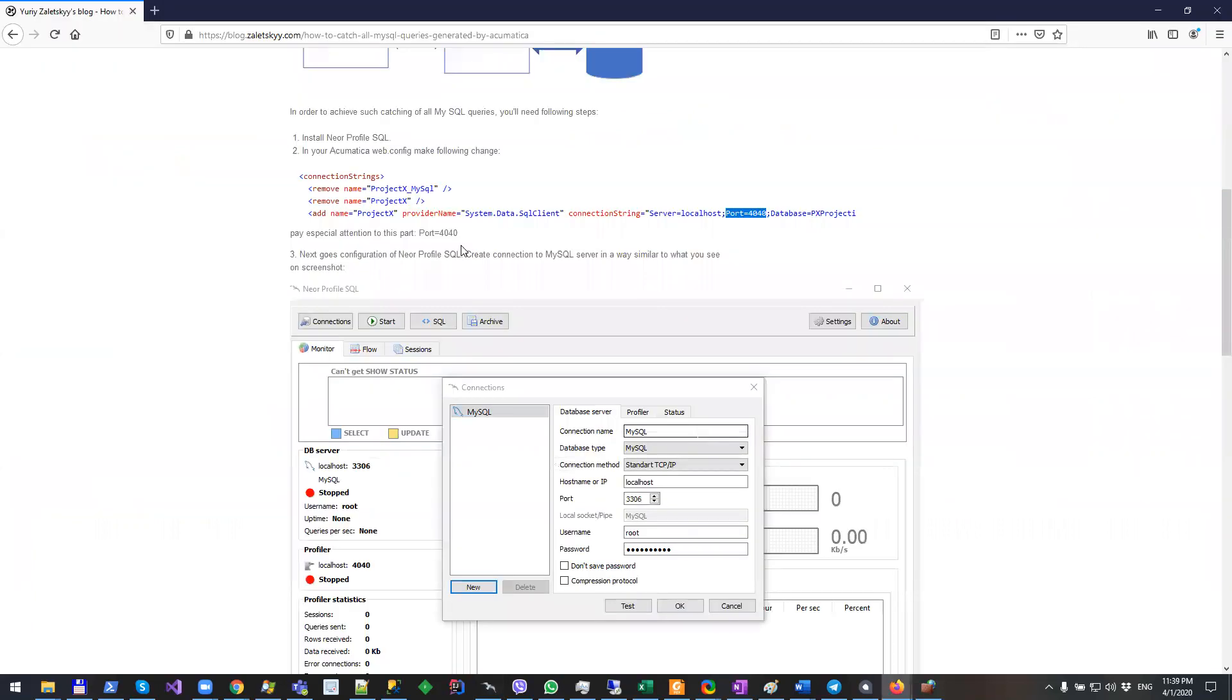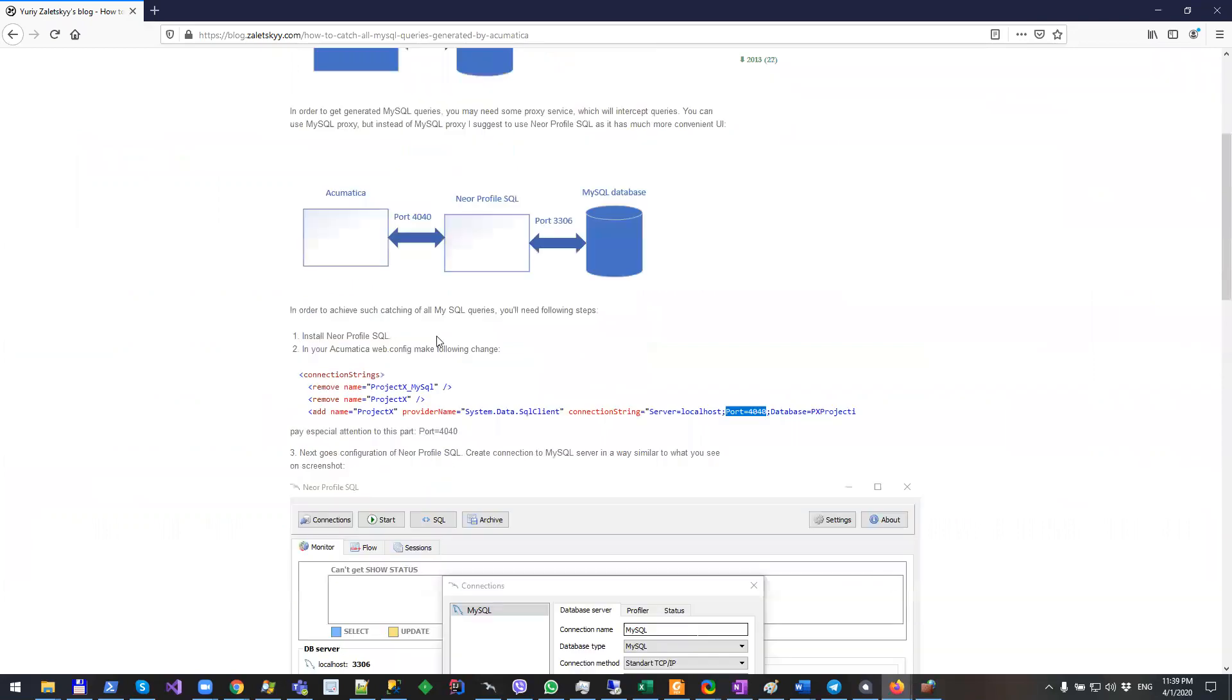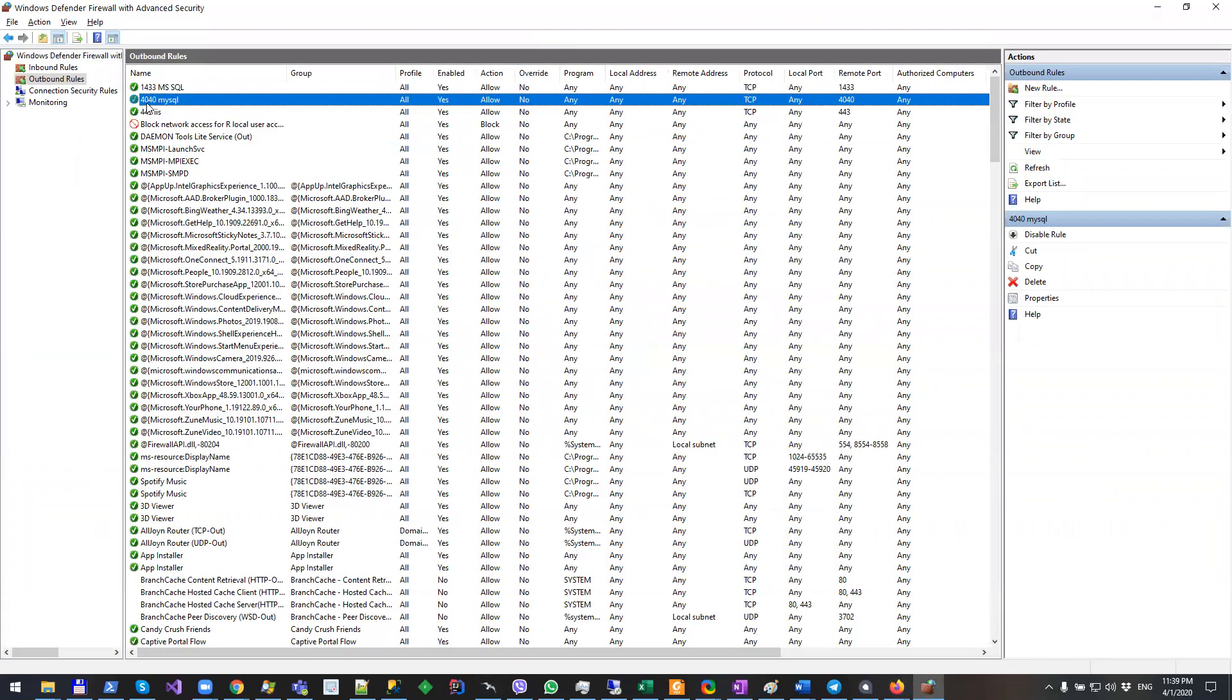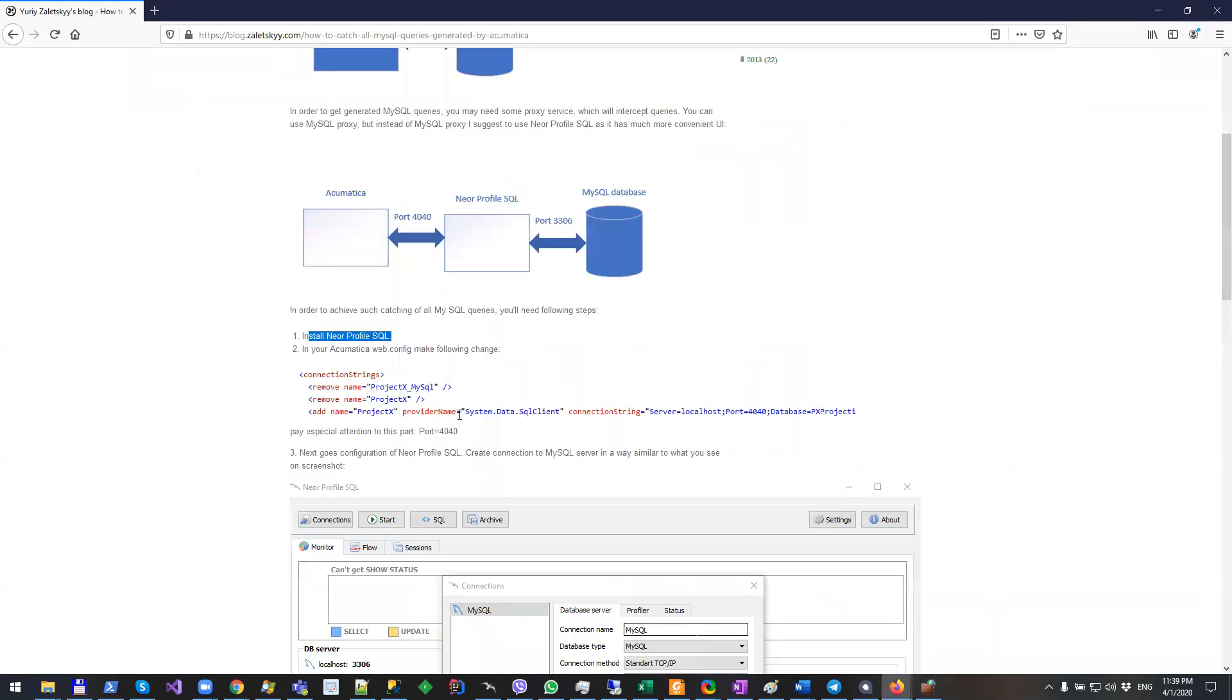So what kind of configuration will you need? I described some steps on my blog. First of all you will need to install NeoProfile SQL. A step which I forgot to mention in my blog will be configuration of firewall. You will need to open port 4040 at inbound rules and outbound rules. Also you will need to modify your connection string as mentioned here. Like here you see they have on my localhost server, and I have mentioned port 4040.